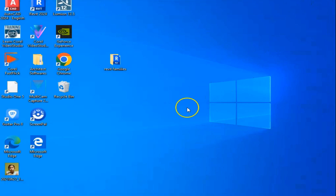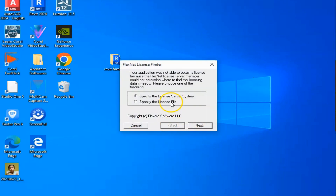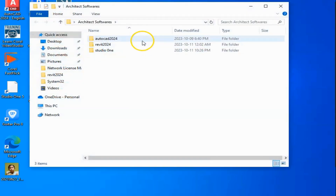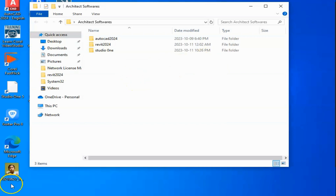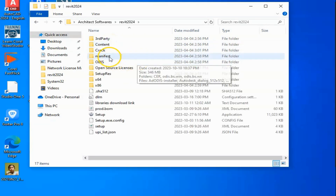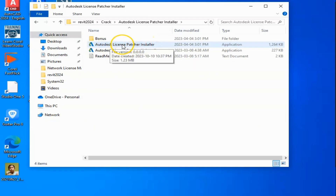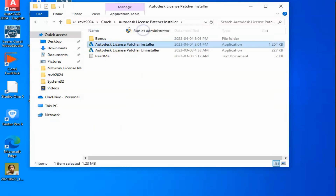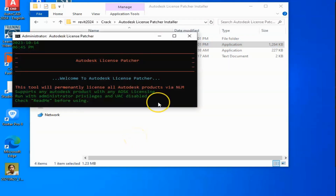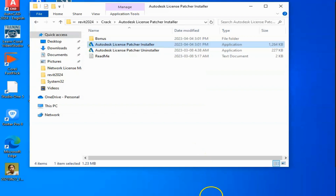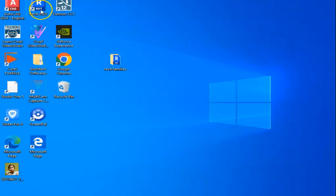Okay, but don't worry, don't be afraid. This is normal, as long as we are going to install it again. So we go to the installer, the Revit 2024 folder — still here. This is the installer. We go to the crack, and now to this license patcher installer. We click the Autodesk License Patcher Installer, run as administrator, and we will wait until it will be done. It's already completed. Now let us try to open Revit 2024.